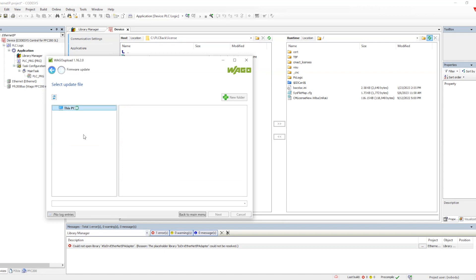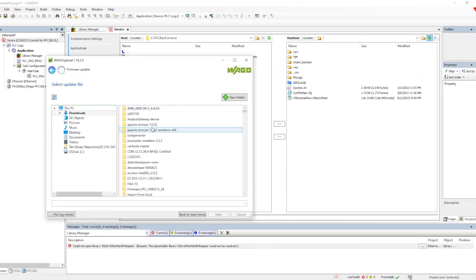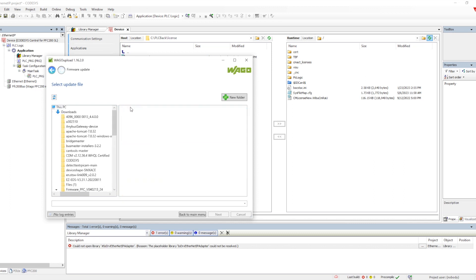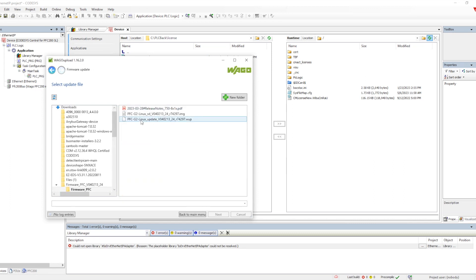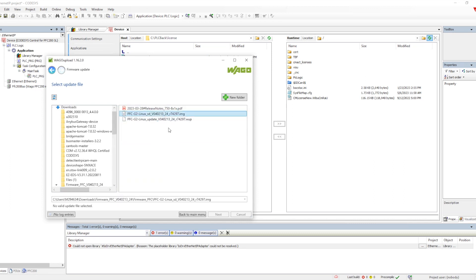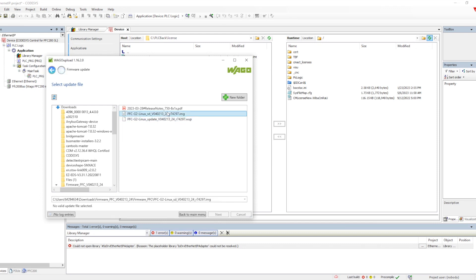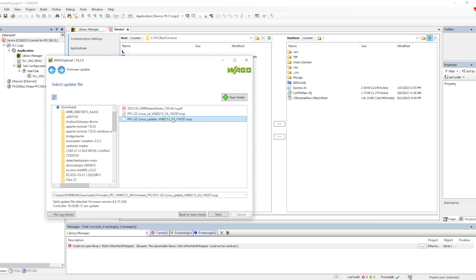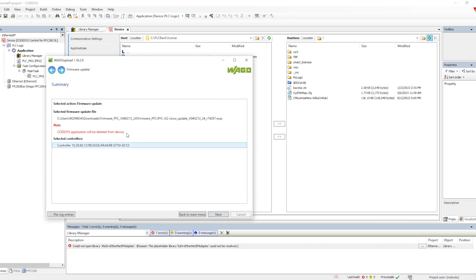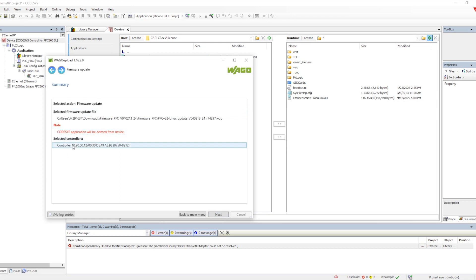Once we go to the folder where we have downloaded, this is the firmware we have to select. We cannot select the image. Image will be for the memory drive. We have to select WOP and then click next.